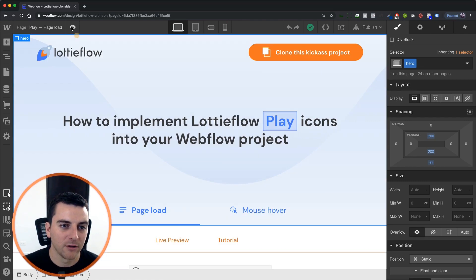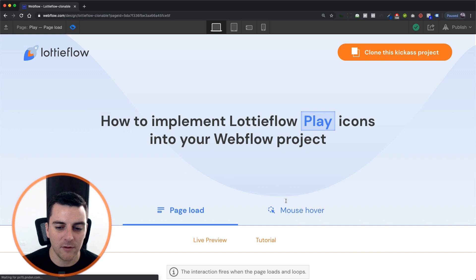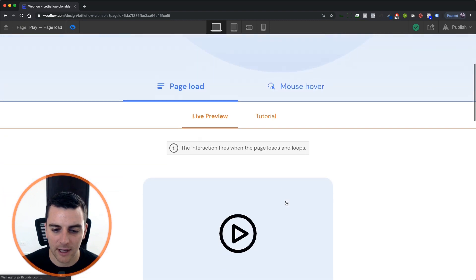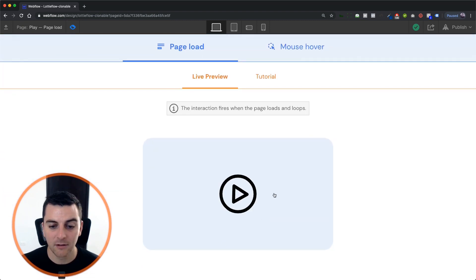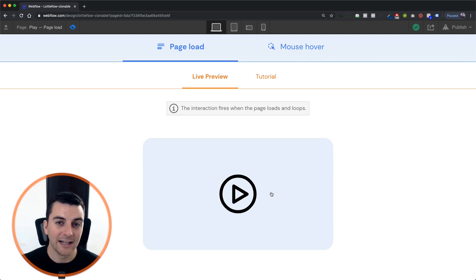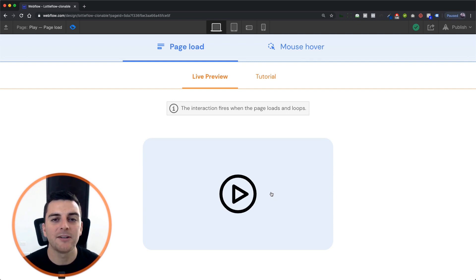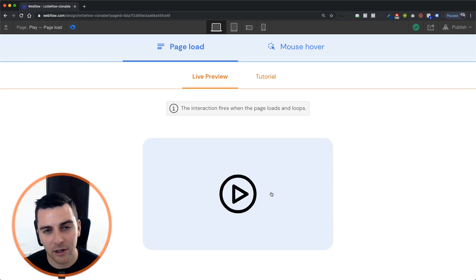So we can preview this and we'll see that this icon is playing and looping. It's not going to loop continuously. It's going to delay a little bit before it reloops.